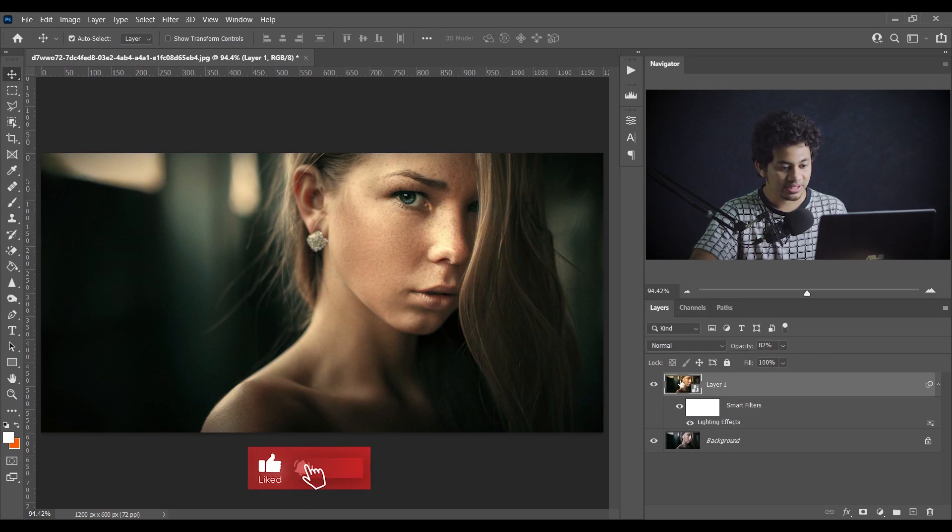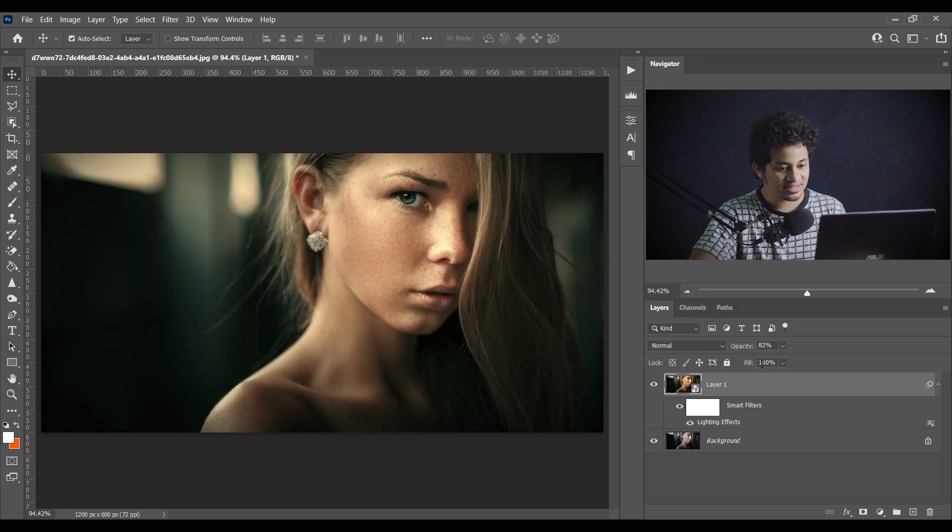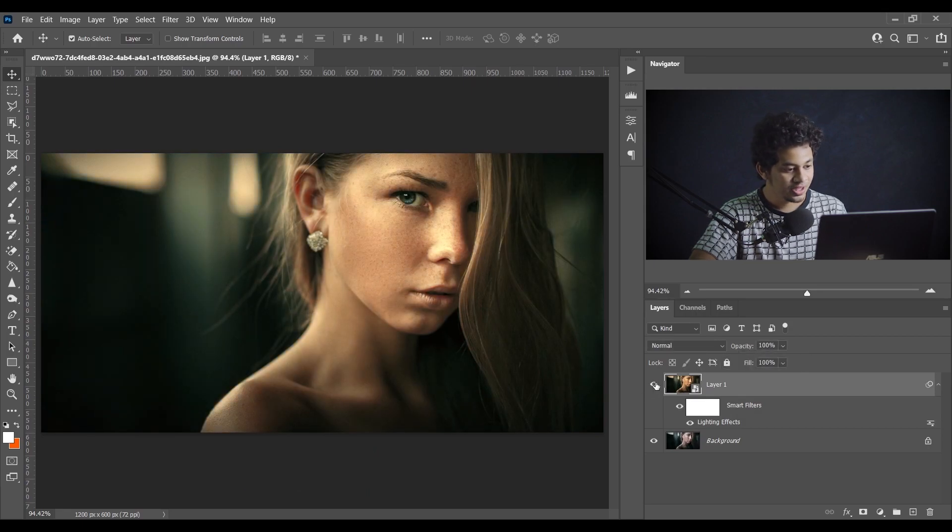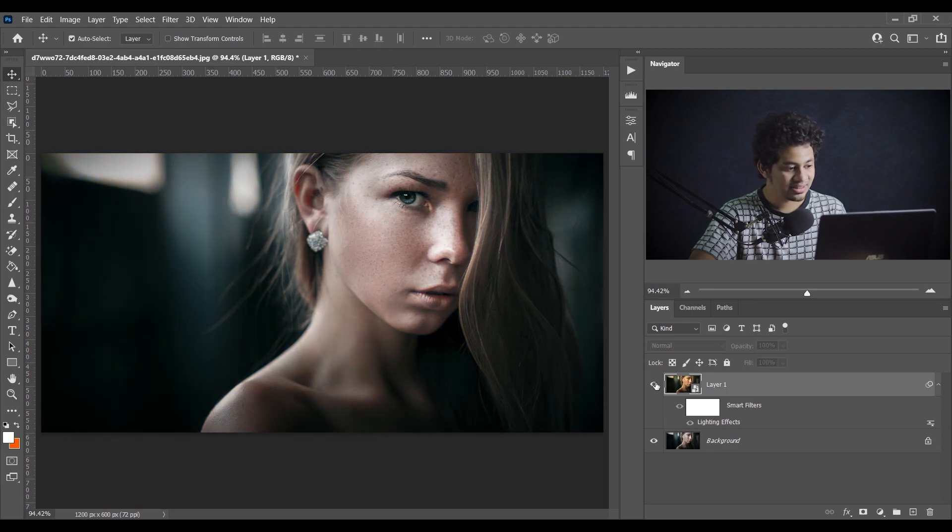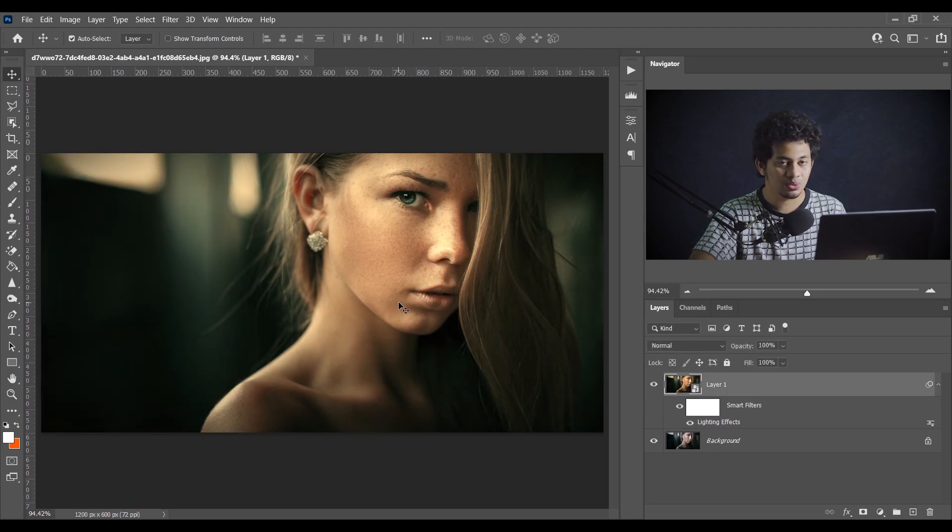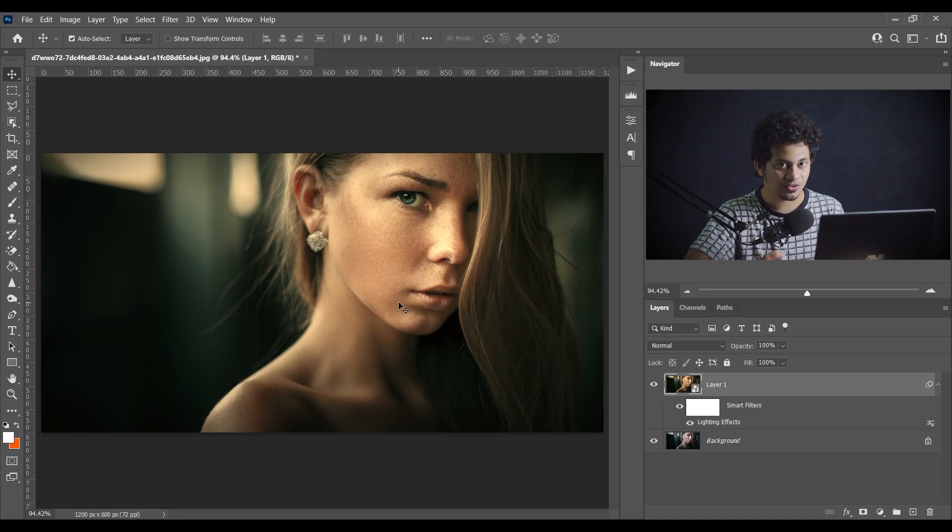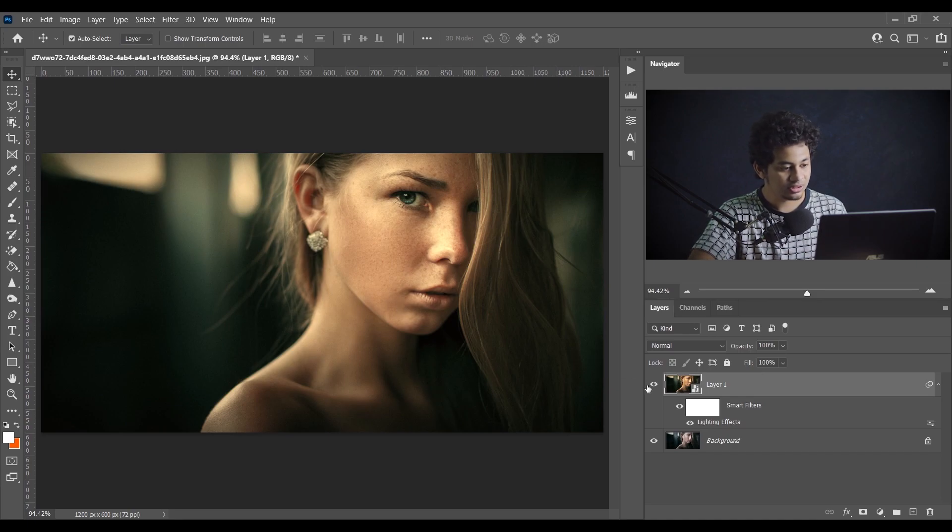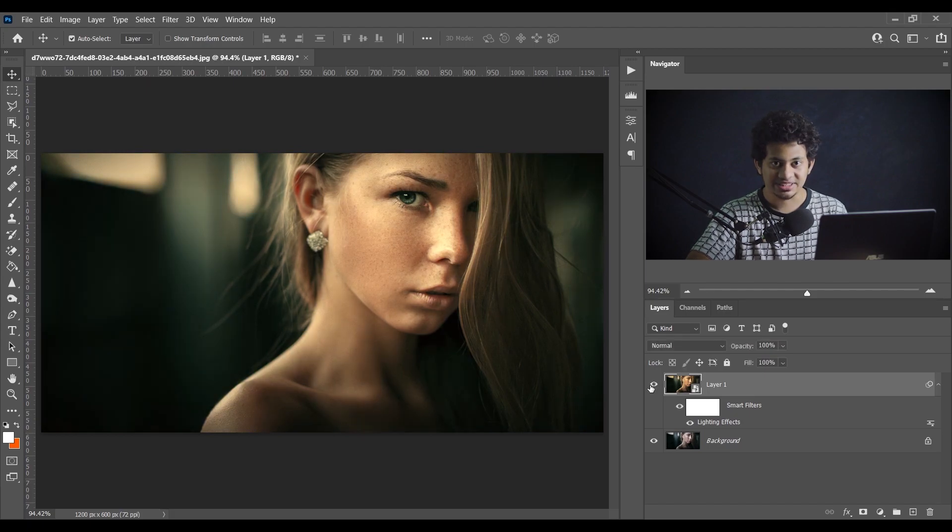So let's see the before and after. This was the before and this is after. Let's increase it to 100. It gives you a little bit warmish color, little cinematic vibe. It looks beautiful. This was the before and this is after.